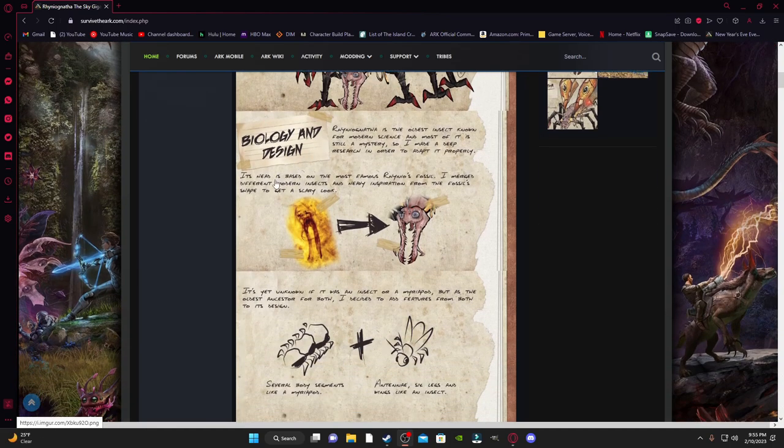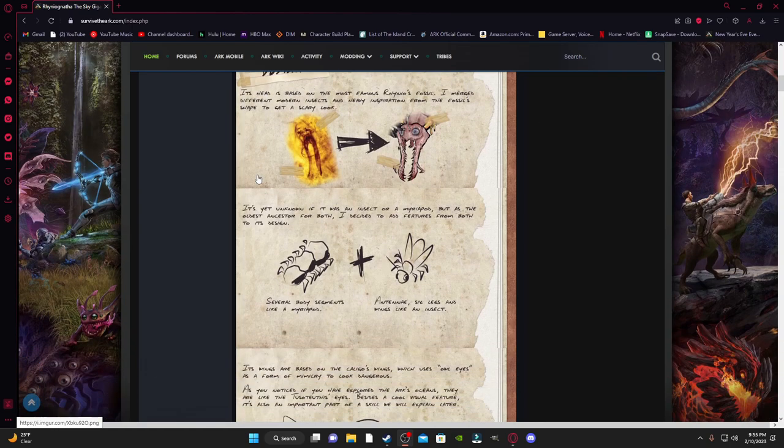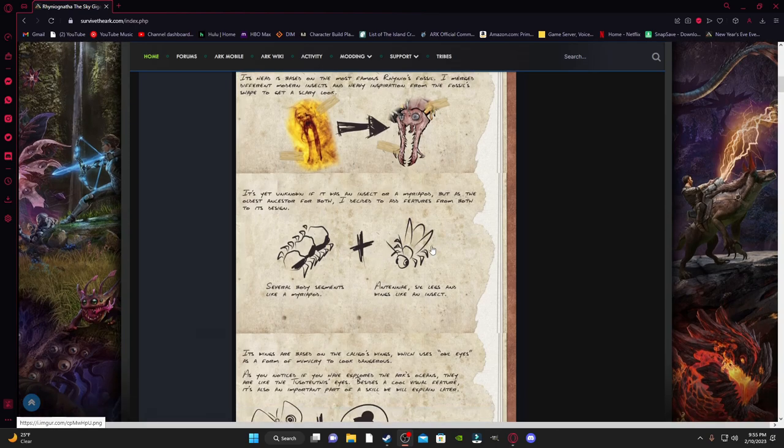we got the biological design here, where it seems to be based on almost a bunch of different creatures. So it has several body segments, like a Myriapod, Millipede, or Myriapod, and six legs and wings like an insect.